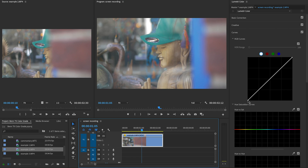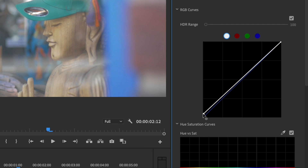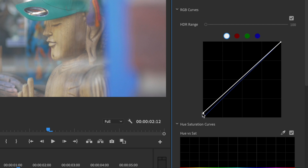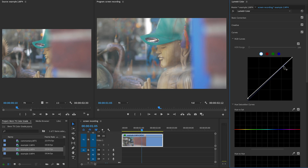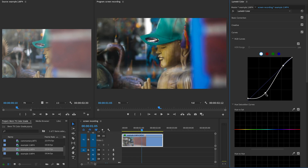But you can also recreate it in editing. The way I do this is by using the curves tool. Start out by raising the black point a bit — this is pretty much just going to smooth out those shadows and make them blend together a bit more.